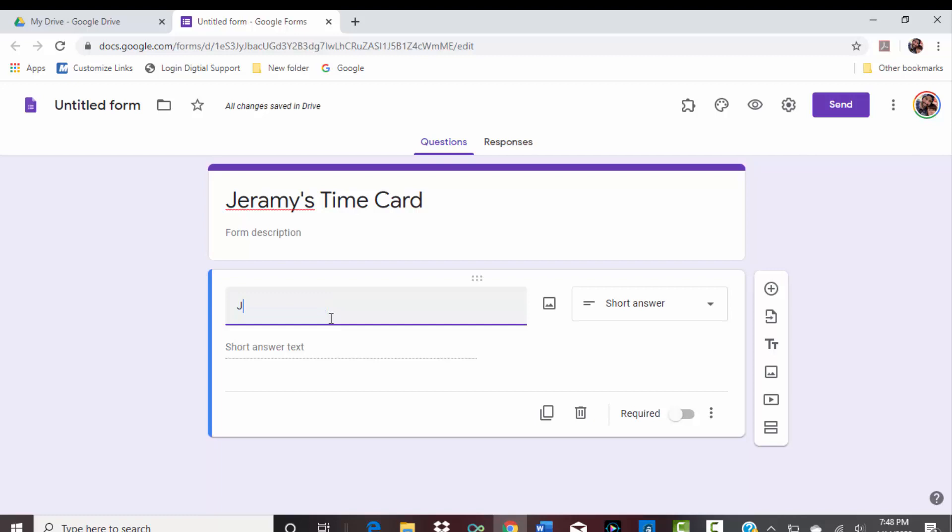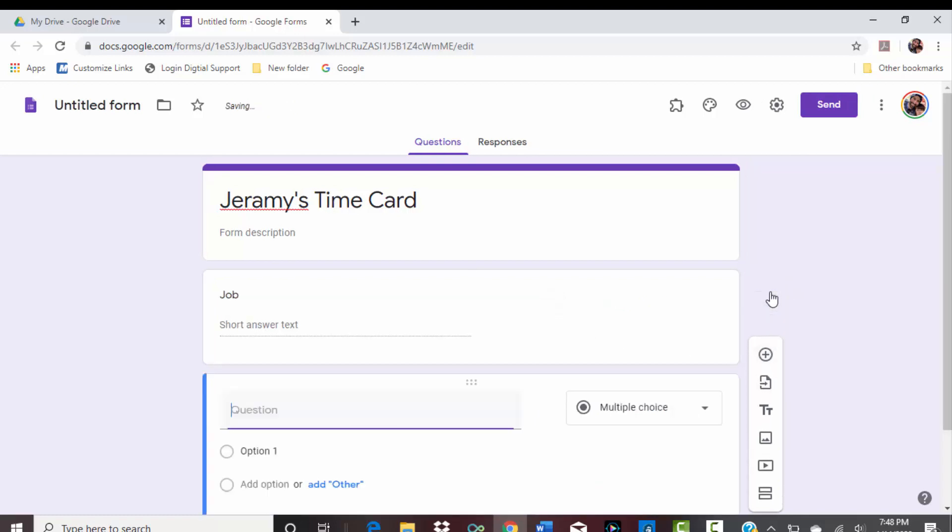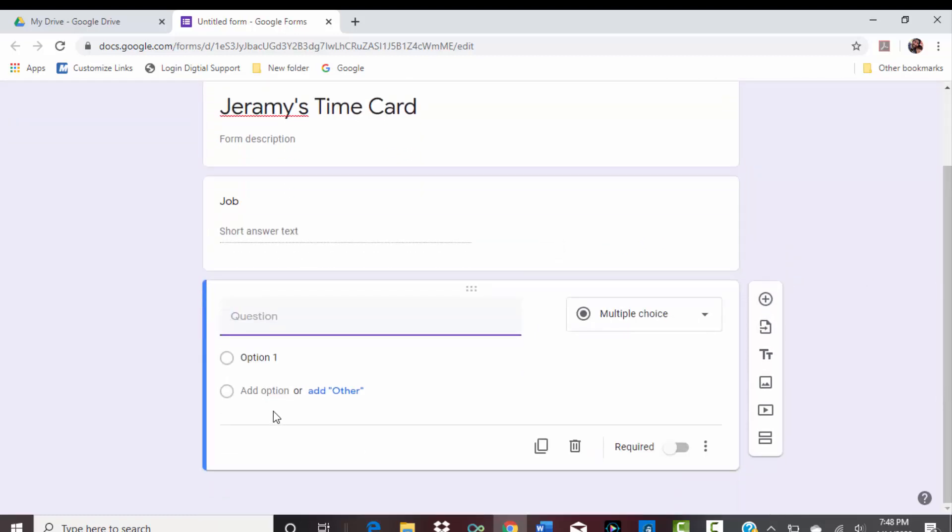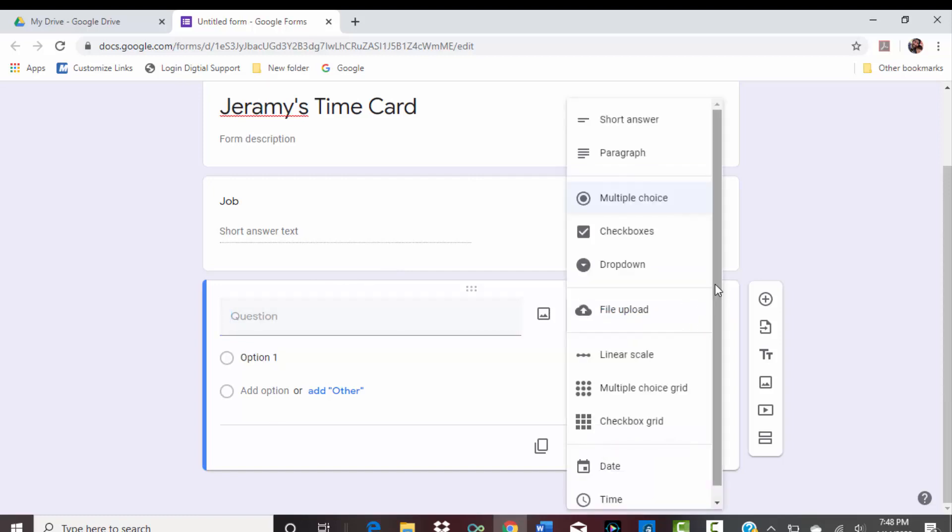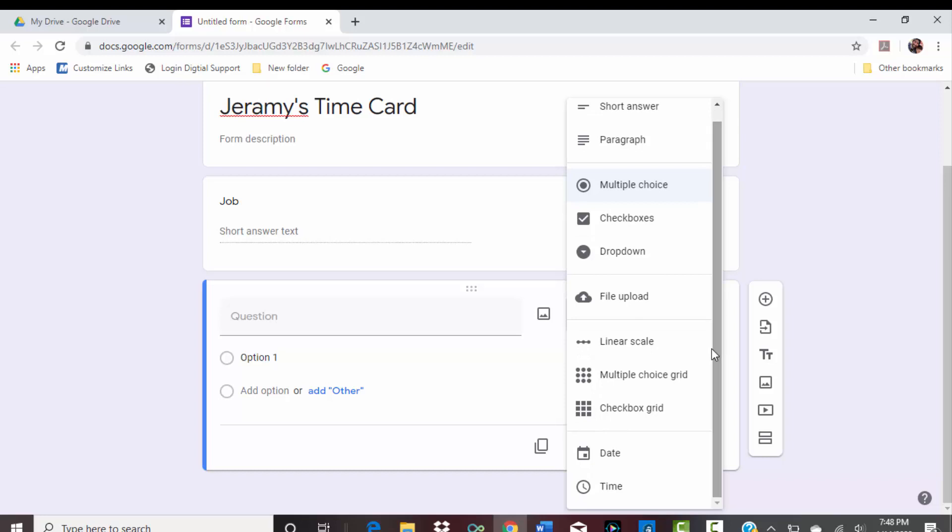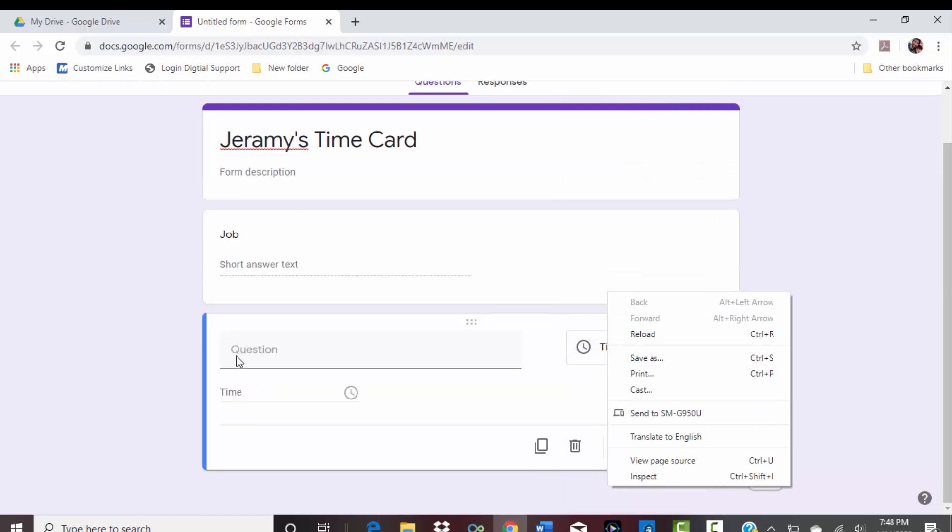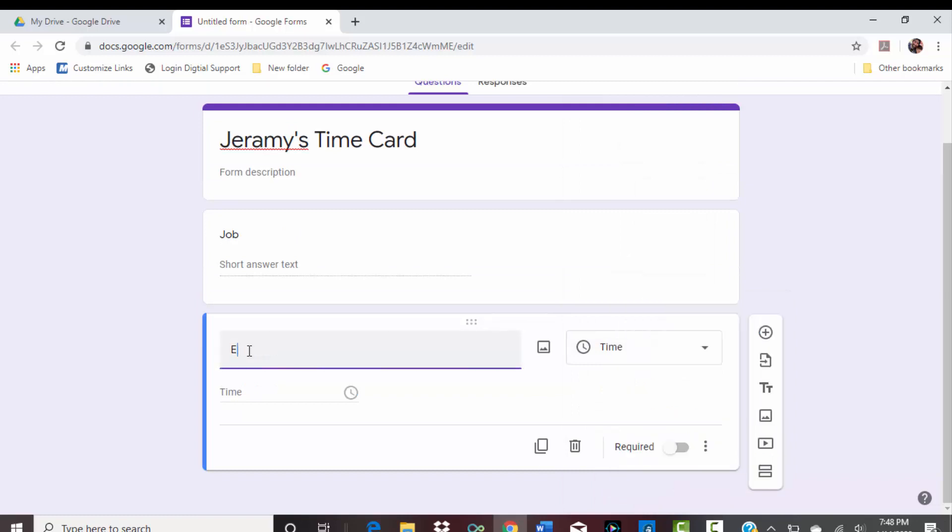Let's just do short answer. And then for here you're just going to say what the job was, and then when it comes up on here you can type it in with the form. Another question would be, let's see, I'm thinking almost like a time would be a good thing.